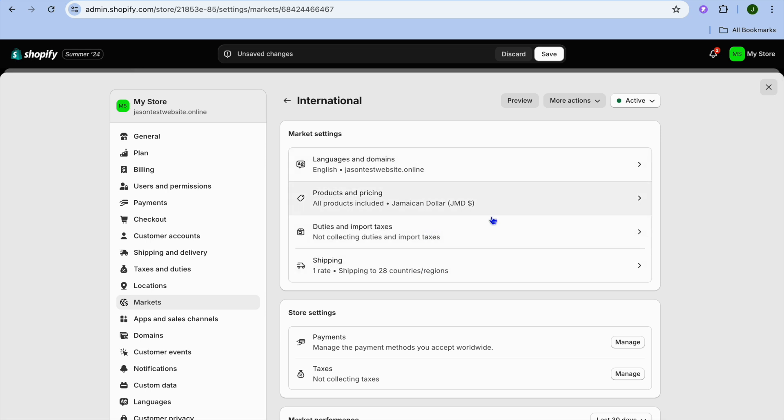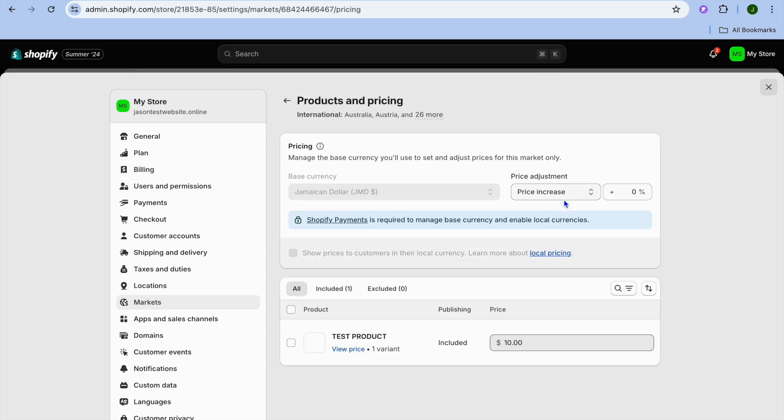After you have done that, you can tap on Product and Prices, and from here you will see the products that are currently on your website. You could add or you can exclude a particular product from the market if you want.